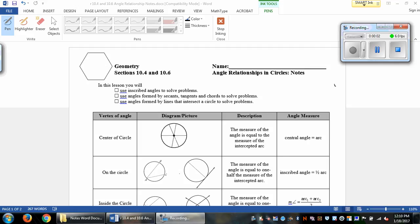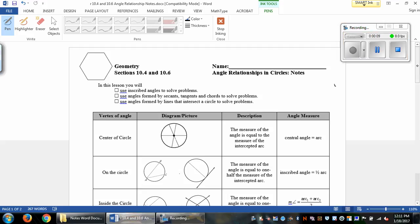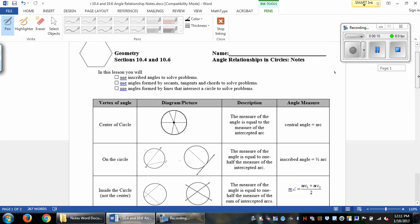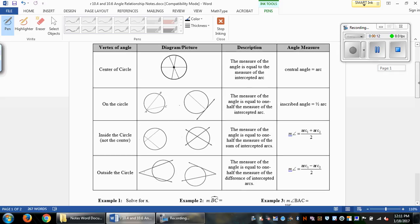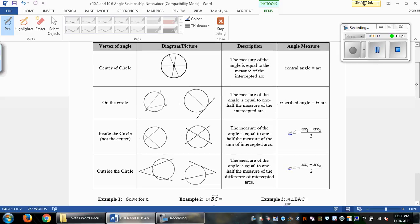These are the 10.4 and 10.6 angle relationship notes for circles. We're going to go through a lot of different things today. You've got the diagrams here about what we're looking at. We have central angles, inscribed angles, and then we have arcs that start either interior or exterior.